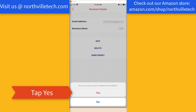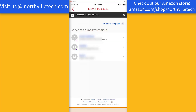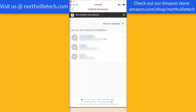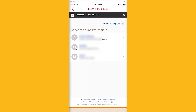Alright, so that's how you delete a Zelle recipient in the Bank of America app on your iPhone. Thank you so much for watching. If you have not yet subscribed to our YouTube channel, please subscribe because we create tech videos almost every day. Also, check out our website, NorthvilleTech.com, for great tech articles.